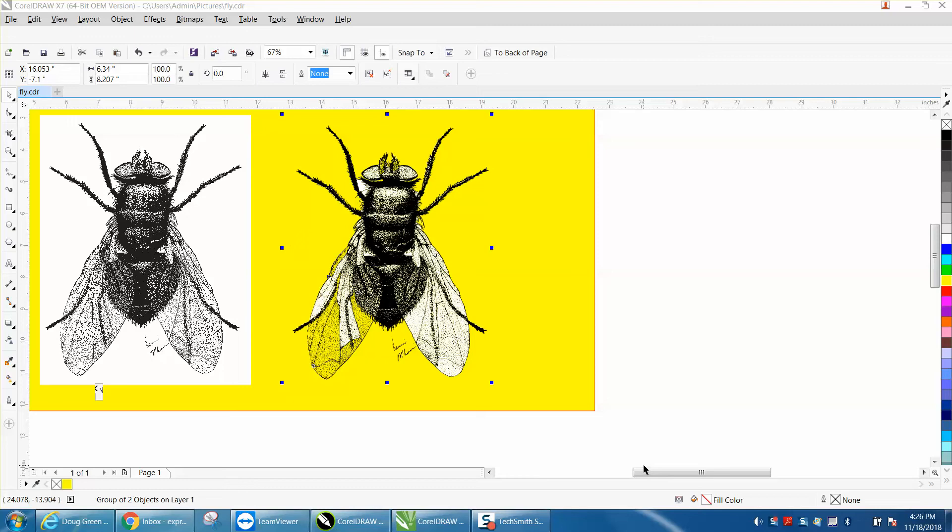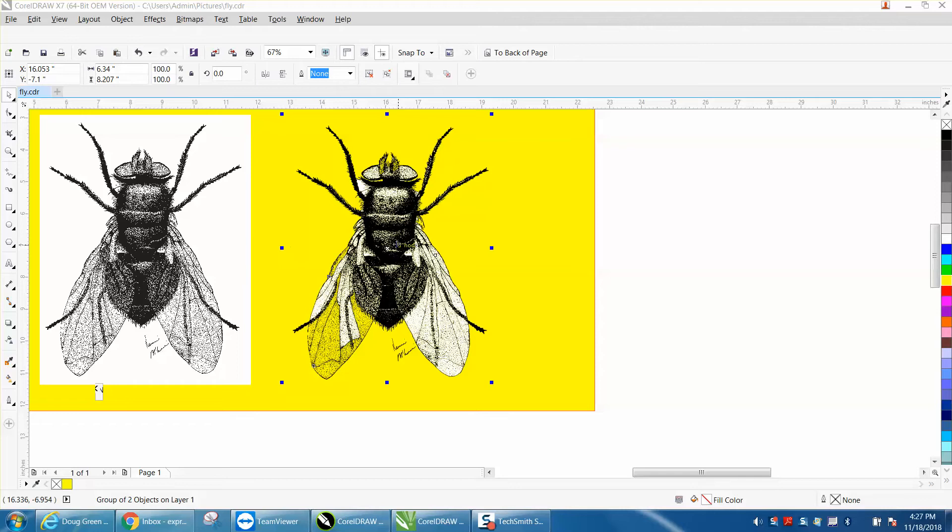Hi, it's me again with CorelDraw Tips and Tricks. This is the third part of this video on removing the white background. One of my viewers suggested: why don't you just remove the white background when you trace it?